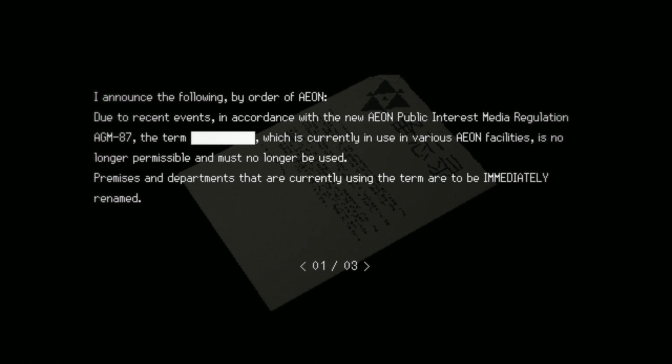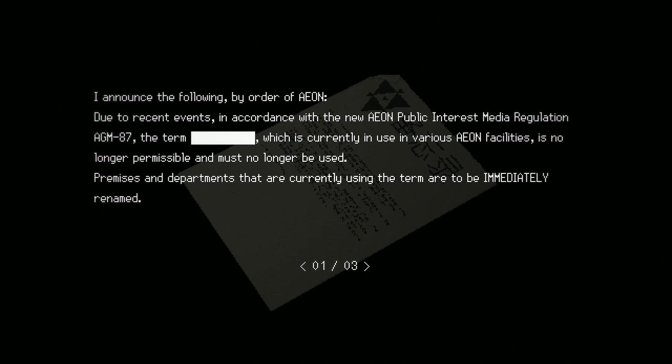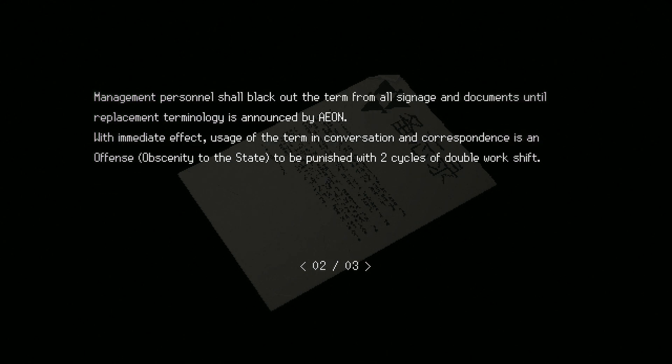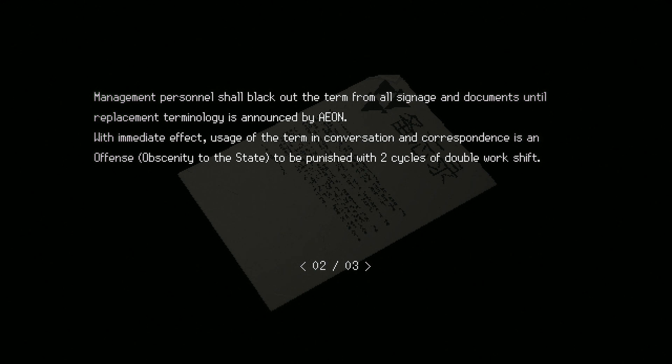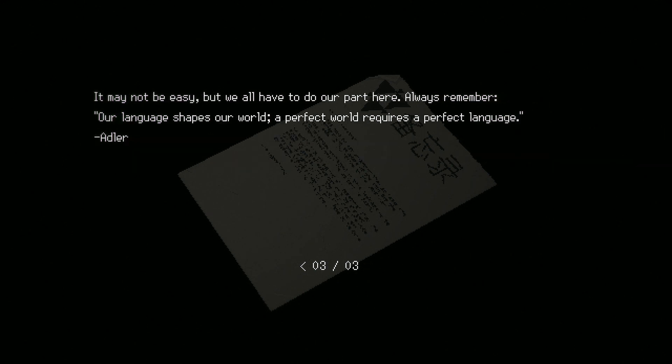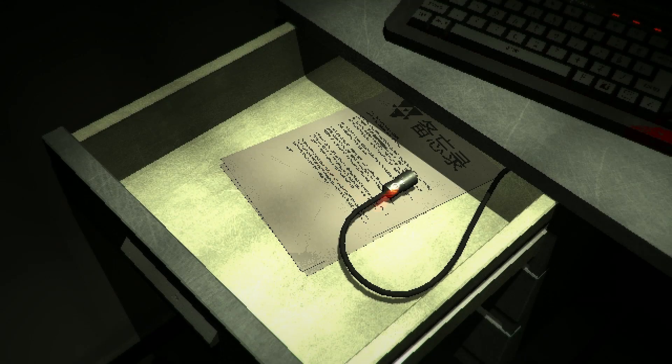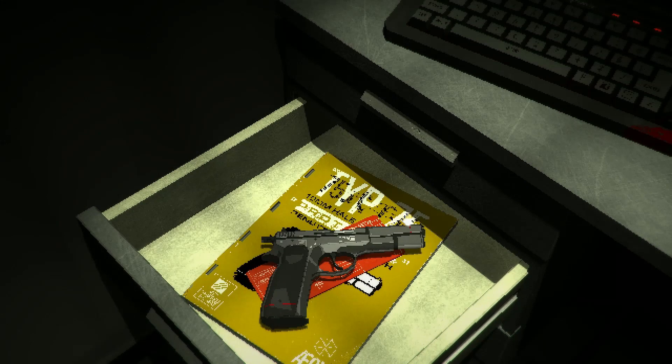Terminology. By the term... This is amusing. So it's a document instructing people not to use a term, and then the term is censored. So you can't know which term you're supposed to not use. Ah, the bureaucracy. Usage of the term in conversation and correspondence is an offense. Obscenity to the state. To be punished with two cycles of double work shift. No comparisons to the real world. Thank you.